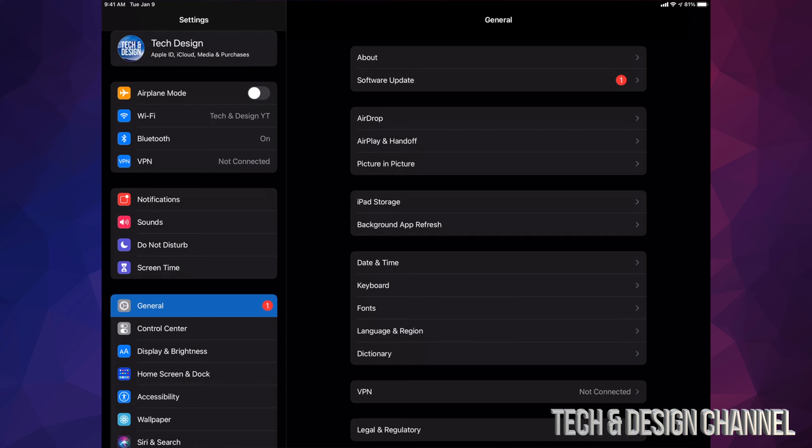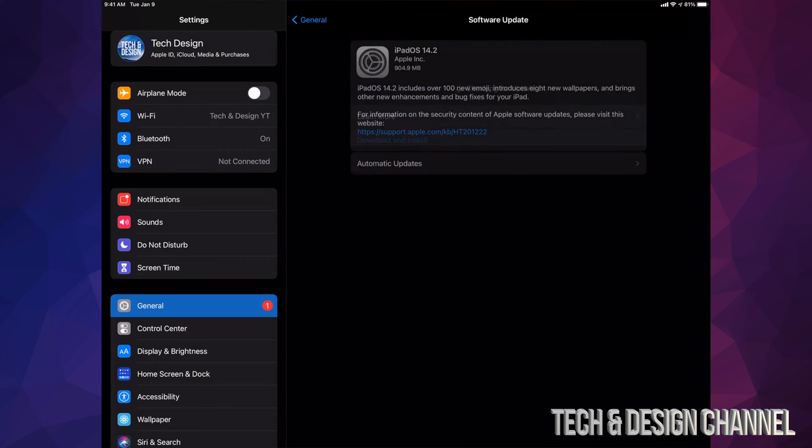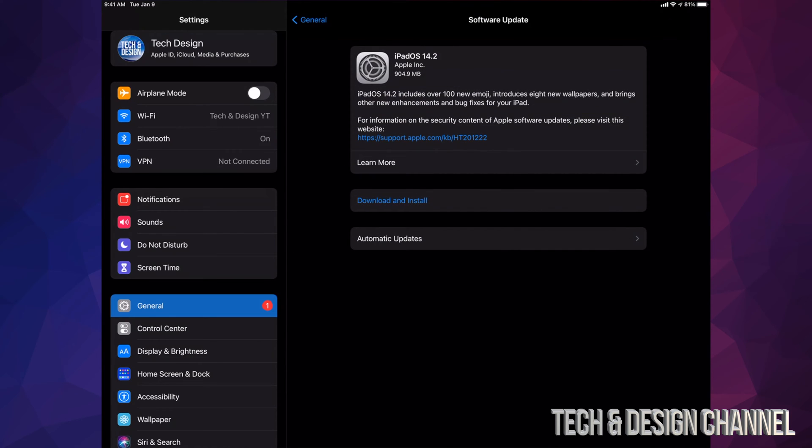Anyways, right now assuming you guys did a backup just for safety, we're going to go right into General. Under General, our second option will say Software Update, and here we're going to see the latest update which is iPadOS 14.2, which is almost 1 gig, so it isn't too big but not too small either.